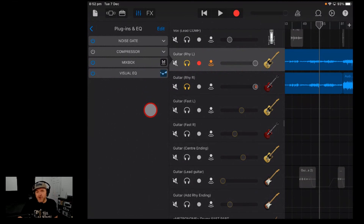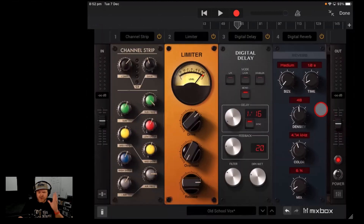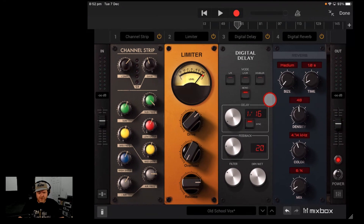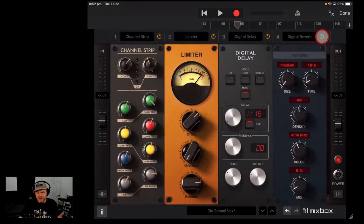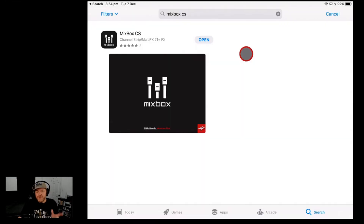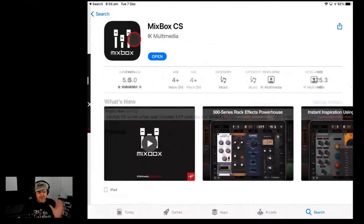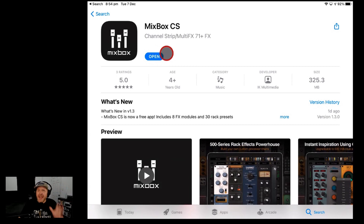If you're brand new to Mixbox CS, here's what it is. It's an AUV3 audio unit plug-in for your iPad. You can use it in GarageBand, Cubasis, or any other digital audio workstation. It's got eight different slots for different effects, and you can use it multiple times depending on your processing power and DAW. To download, jump over to the App Store, tap on Mixbox CS, hit the Get button, and you'll have the eight free effects.